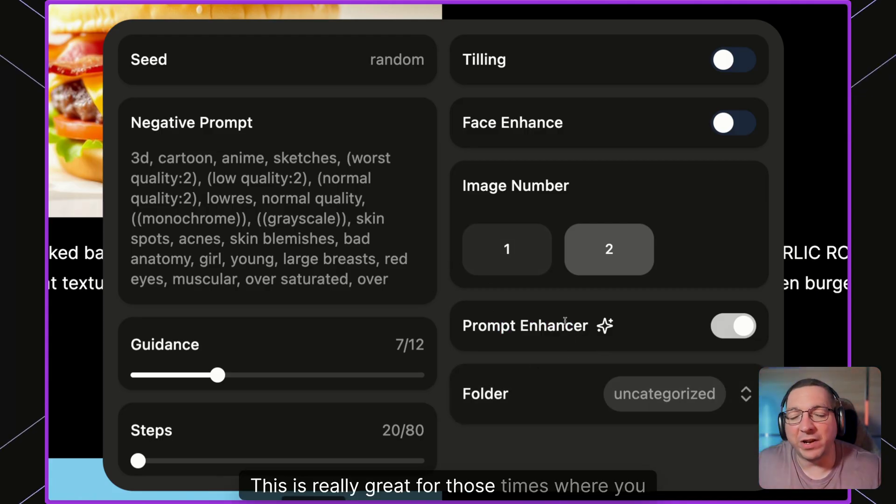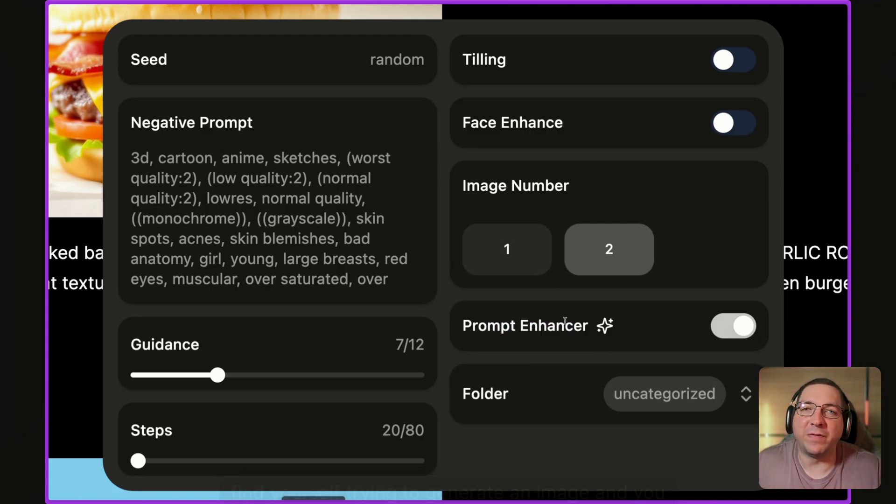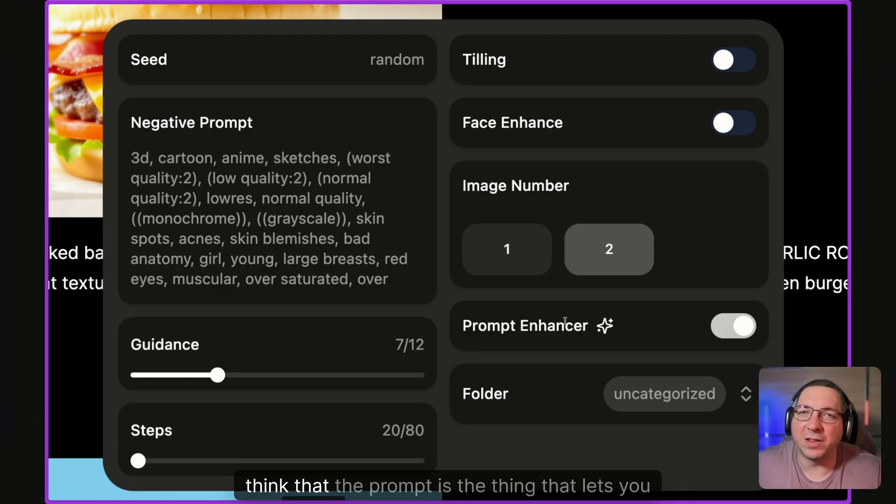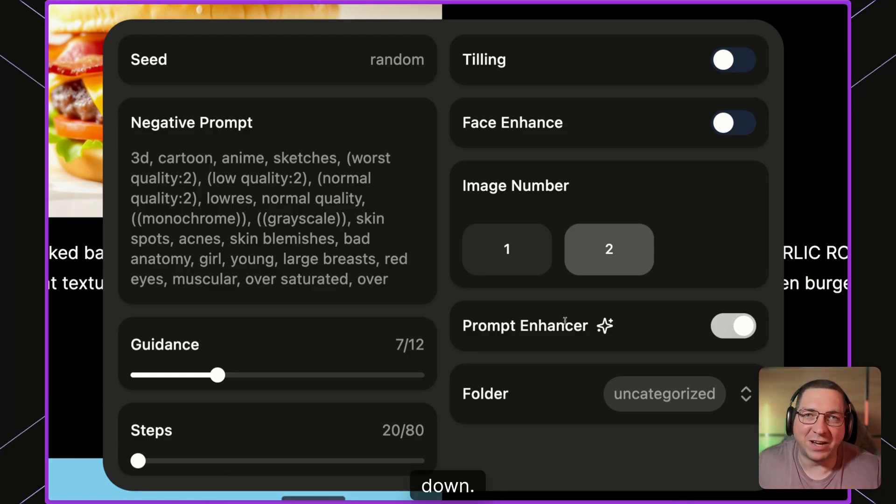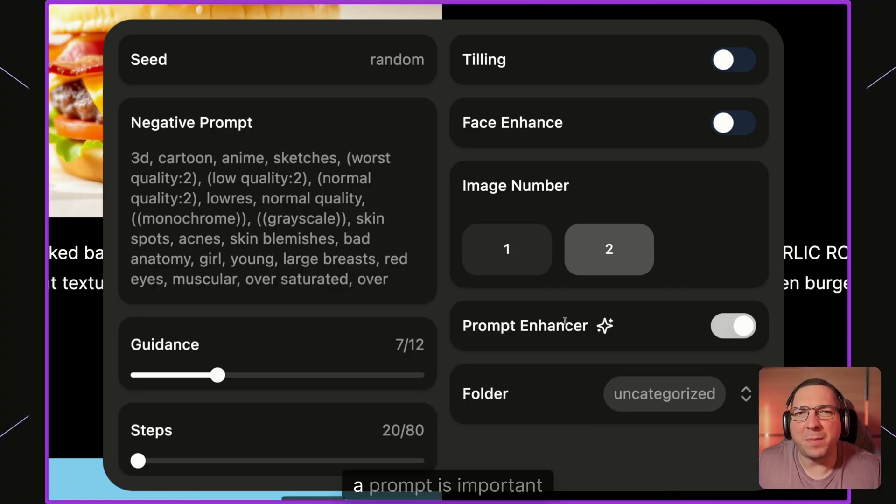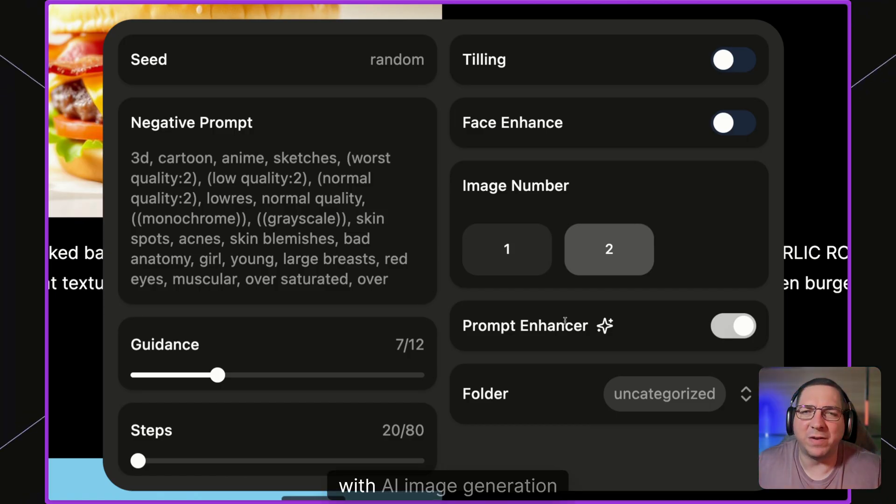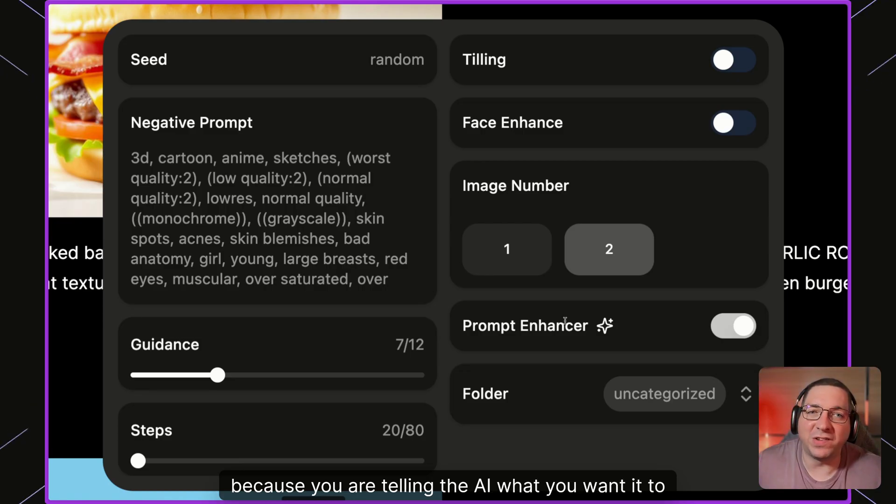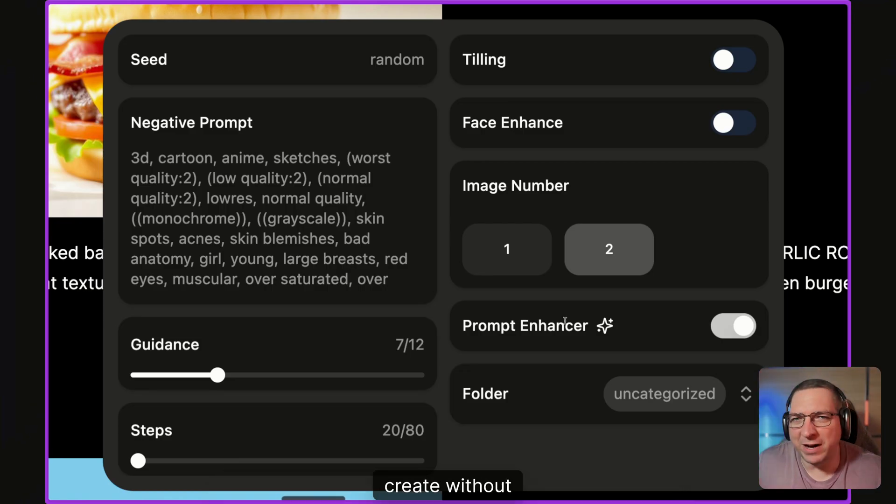This is really great for those times where you find yourself trying to generate an image and you think that the prompt is the thing that lets you down. Remember, a prompt is important with AI image generation because you are telling the AI what you want it to create.